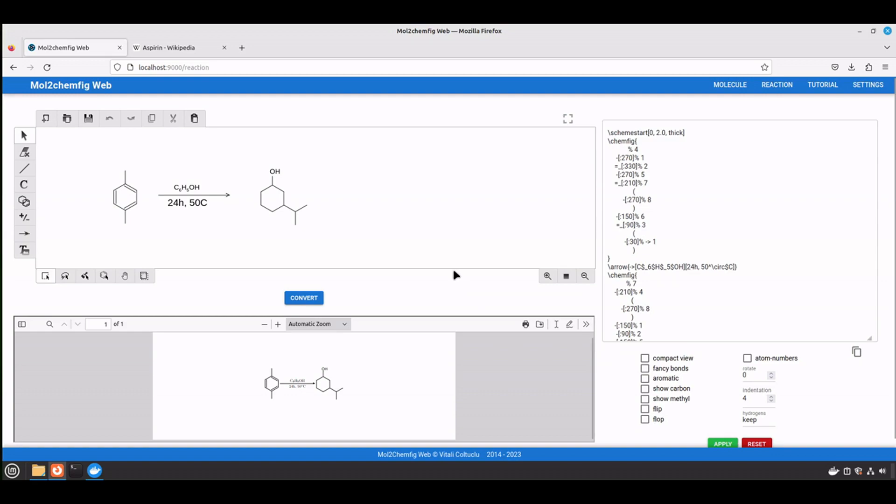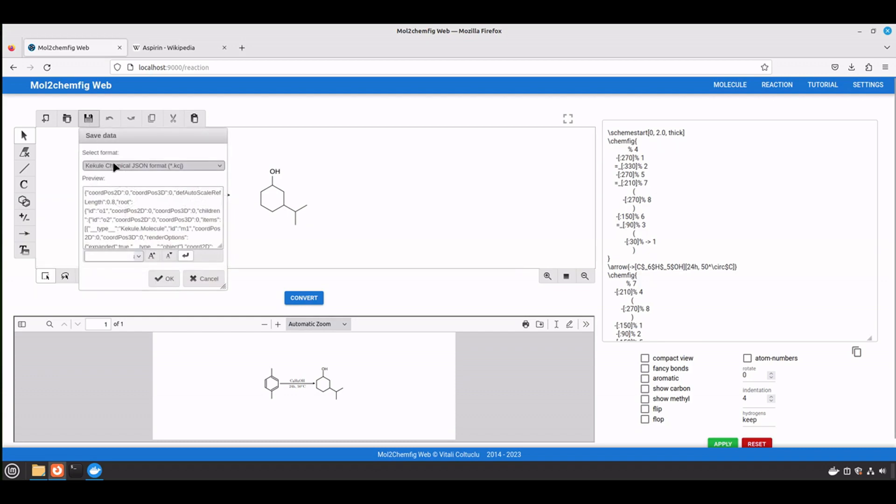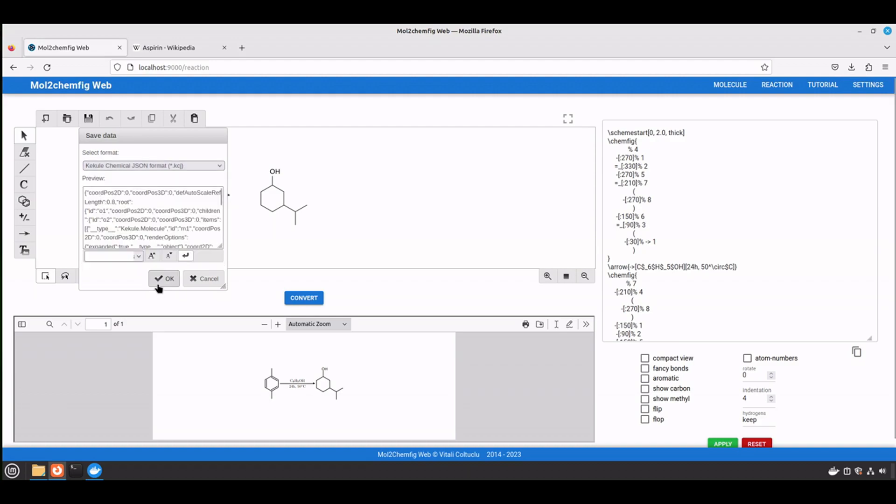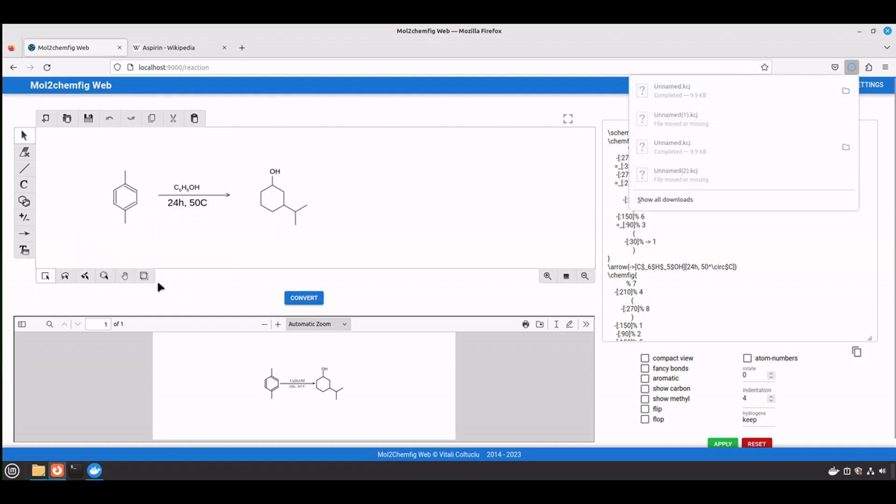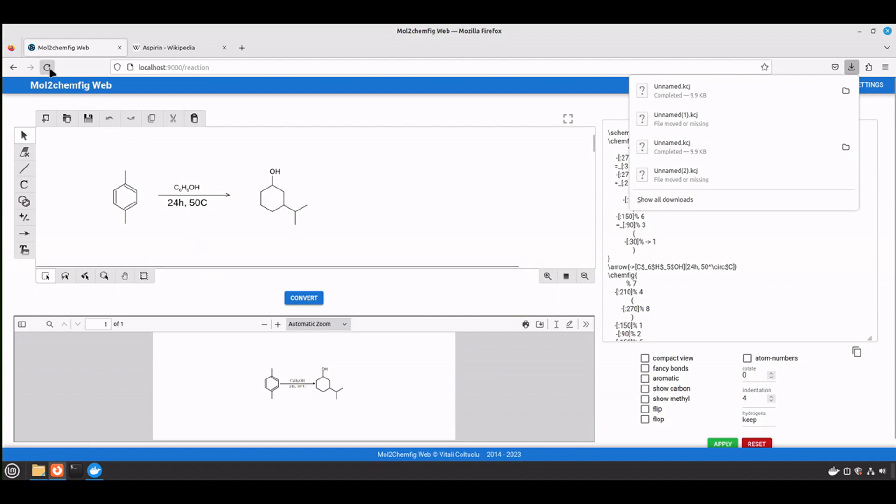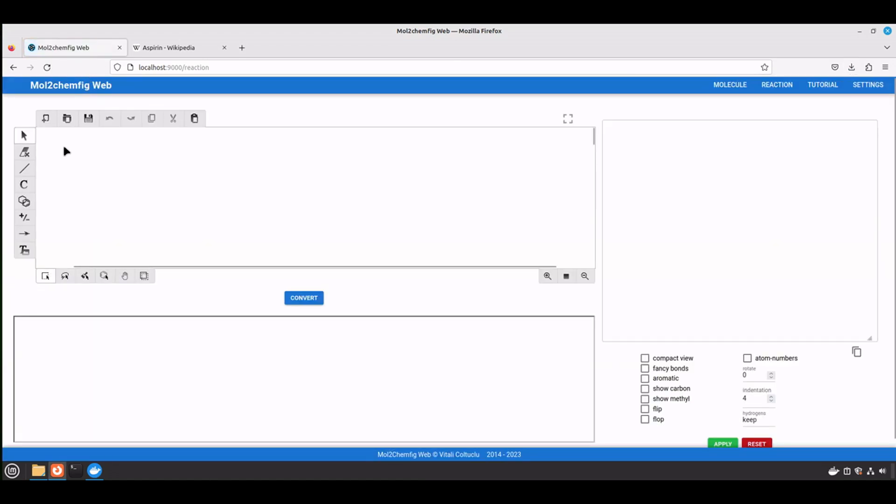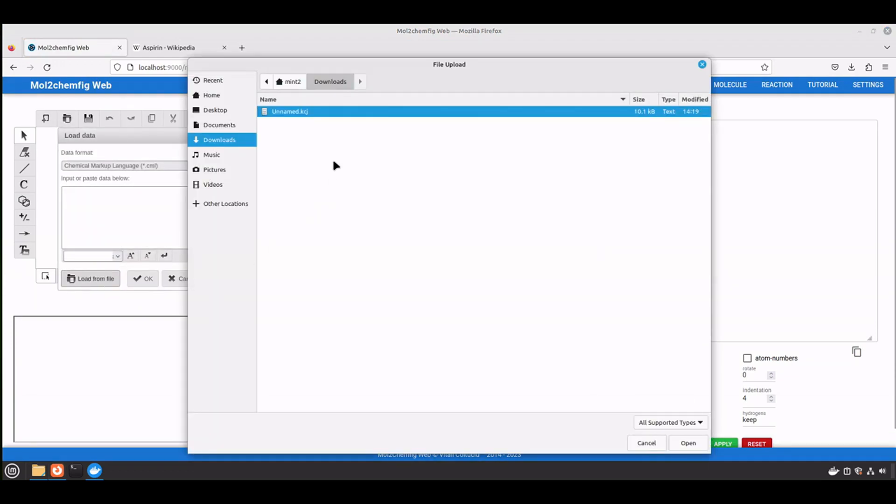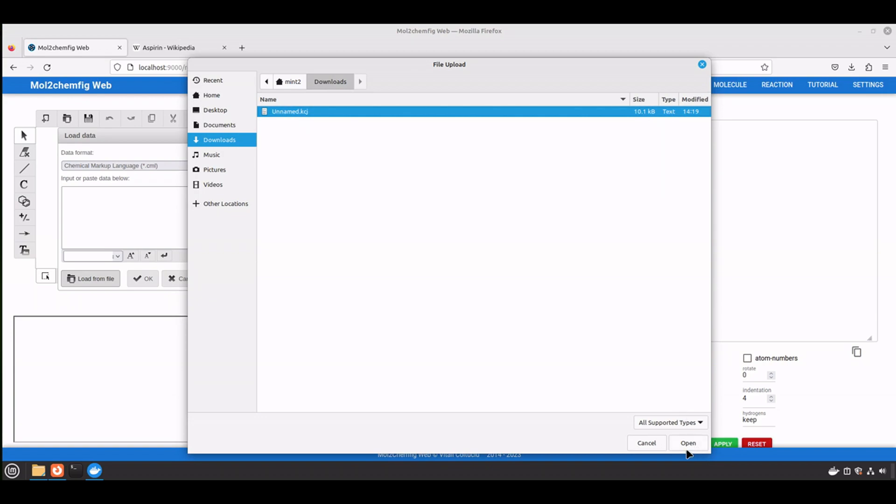If you need to save your reaction in order to work on it later, you can save it by clicking the save button. And make sure to select Kekule Chemical JSON format and press OK. Now let's open it. Let's refresh the page. And then open it by loading from your disk. By default the name is unnamed, but please make sure to rename it as you need. And open it. Now click convert.